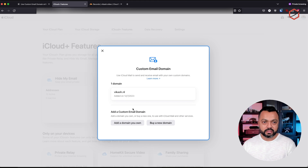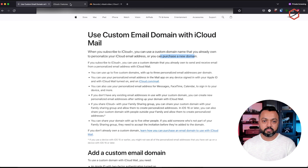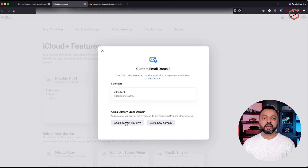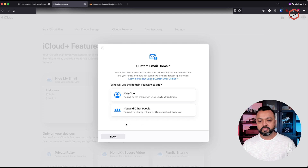Just like the article explained, you can see that you can use a custom domain name or you can purchase a new one. If I go back, I will add my own domain name because I already own it — it's running at Cloudflare, so that's fine. I will click on 'add a domain you own.'